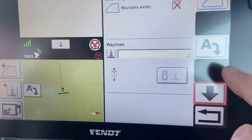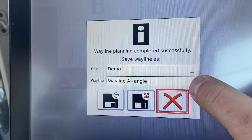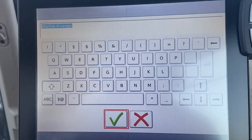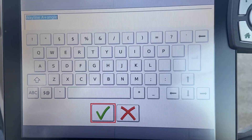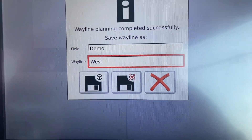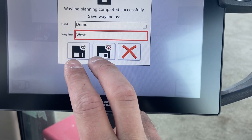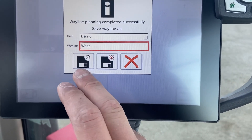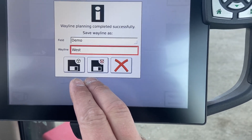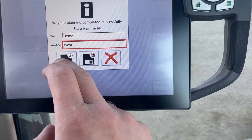We have the A icon both down on the map and up in the menu — they both do the same thing. We'll hit that icon, it's going to come up with our field and then a default name of 'way line plus angle.' You'll definitely want to change that, especially if you're using multiple way lines in the same field, like if you have a north-south and an east-west line. We'll name this one 'west.' Then we have two options: save that way line and steer on it, or save it without steering. If you want to steer on it right away, select the first icon. If you want to set the way line at a specific spot but come back to it later, hit save without steering. For this example, we'll hit save with steering.